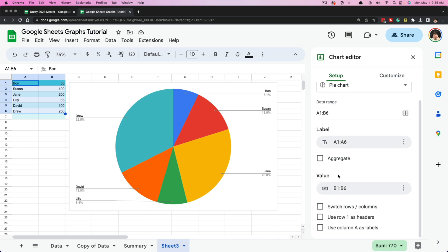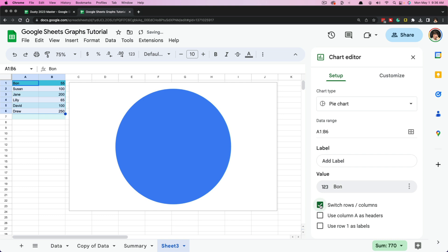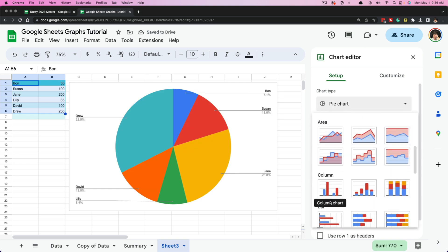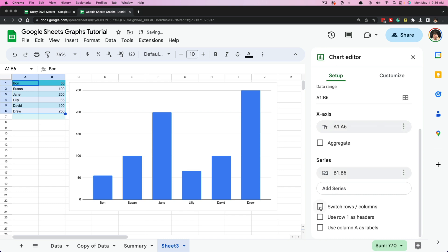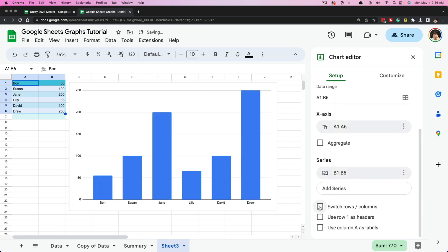Once we have our labels, we'll then have our value — the data we're trying to monitor or see visually within our chart. We can either remove that or select the data range manually. Next we'll see Switch Rows and Columns. You'd want to do this if you had a column or bar graph — it basically reverses what it had already done. Normally I would say leave that unchecked unless you have a reason.